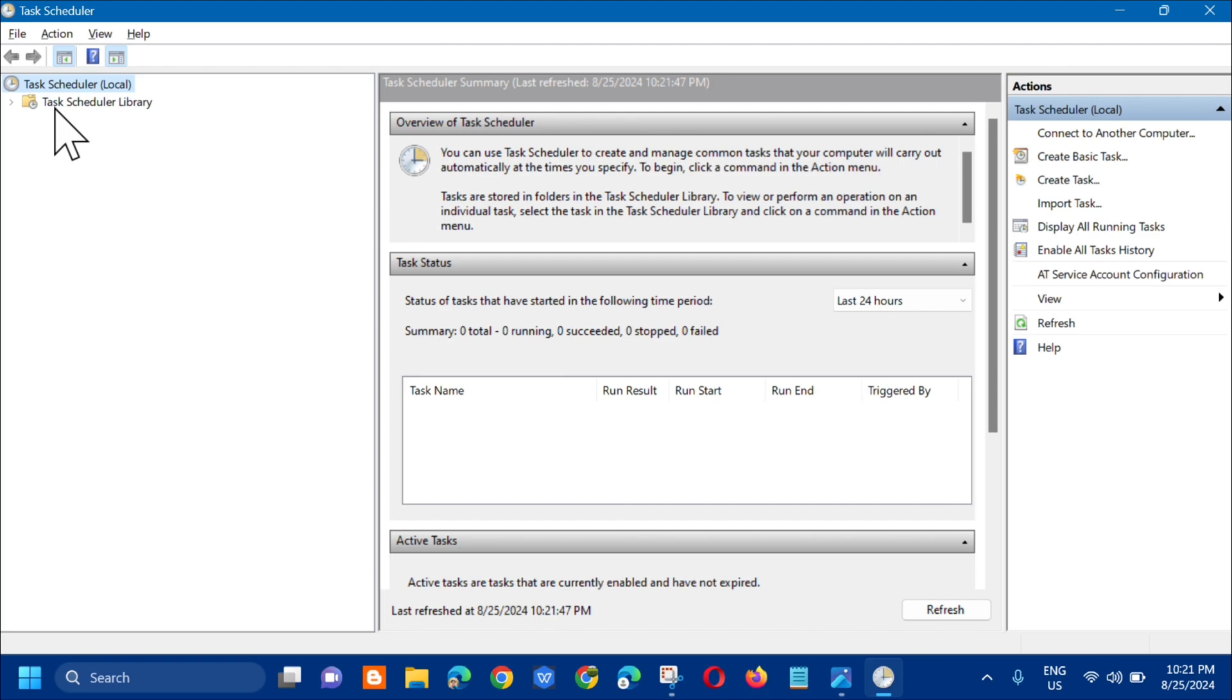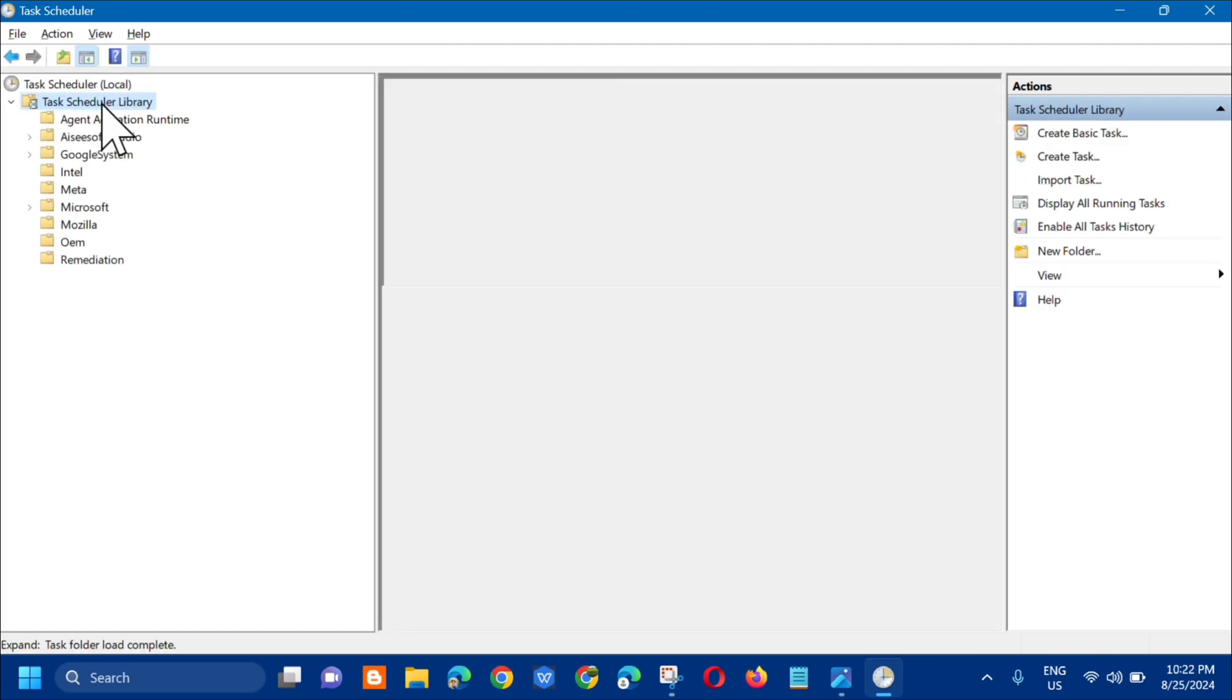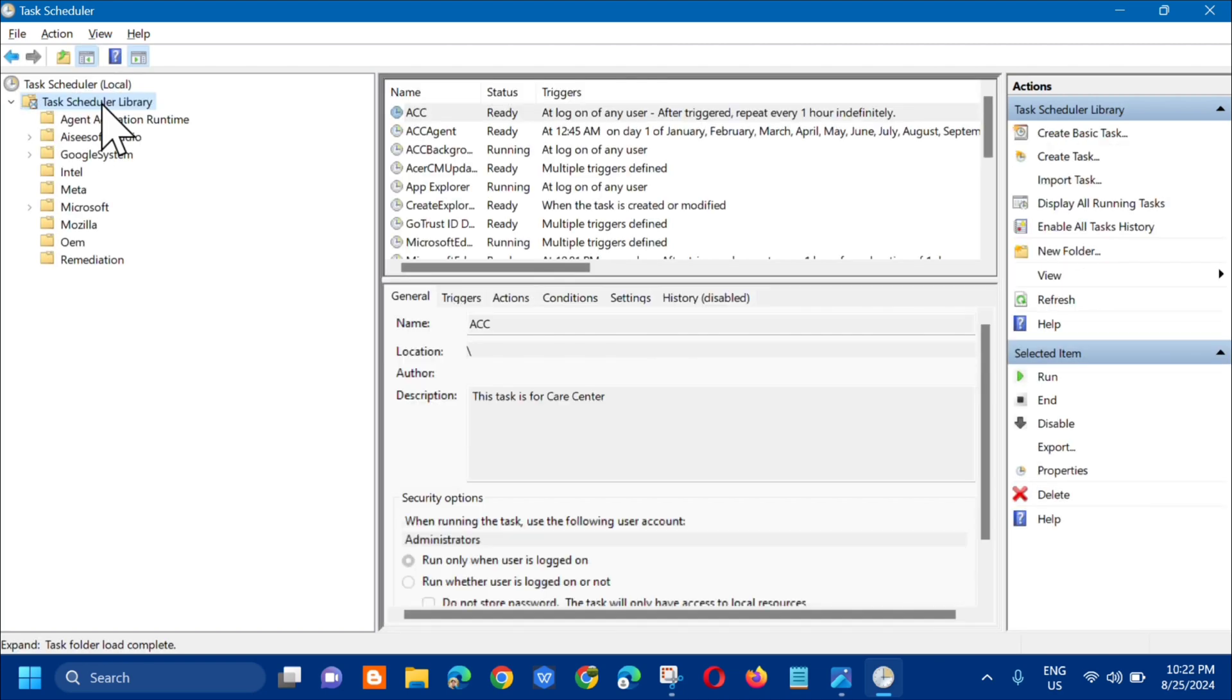You can see here the Task Scheduler. Next step, you need to select on the left side menu, you can see the Task Scheduler Library. Double click on it and next step you need to select Microsoft.